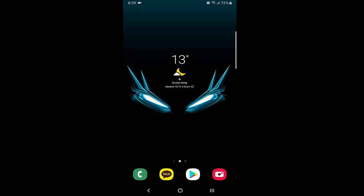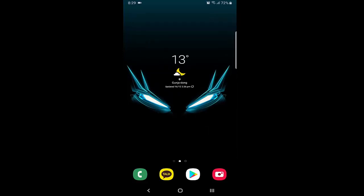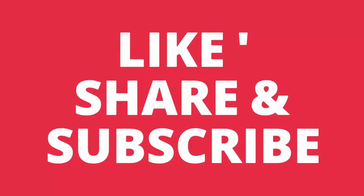If you find this video helpful, please press the like button below the video. If you like our content, please subscribe to our channel.